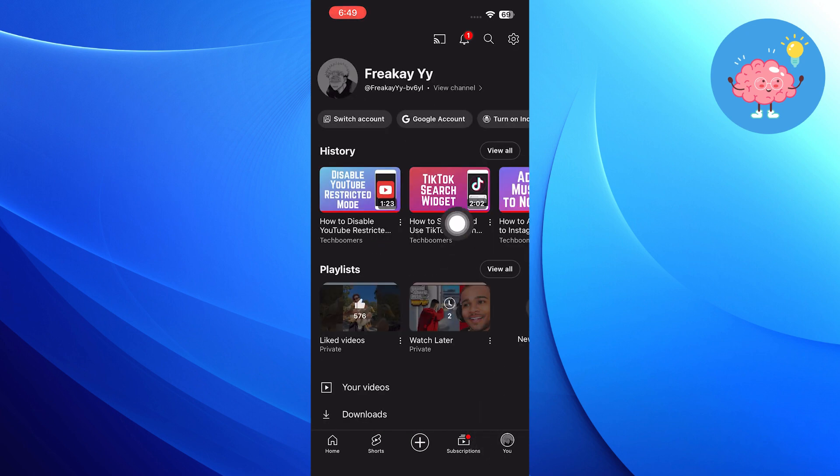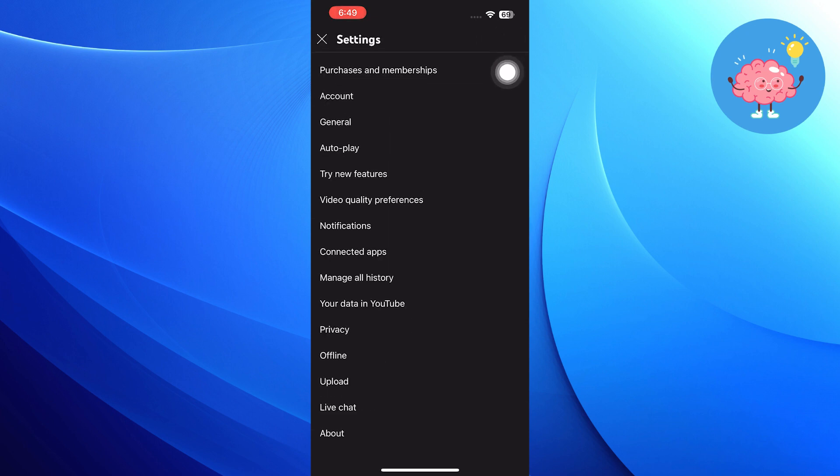Then from here, you need to tap on the settings icon from the top right corner.